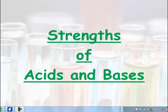Strengths of acids and bases. This is something that people find confusing. It's important to remember that strength is different to concentration.